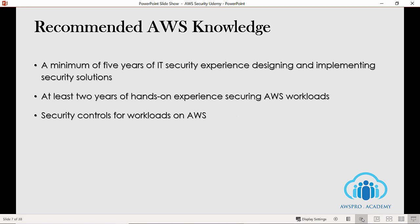AWS recommends a minimum of five years of IT security experience designing and implementing security solutions, or at least two years of hands-on experience securing AWS workloads. Don't be disappointed — these are recommended by AWS but are not mandatory prerequisites. I strongly believe you can successfully complete the certification without such experience, provided that you do hands-on practice during your preparation. So please spend more time on hands-on practice before you attempt the exam.